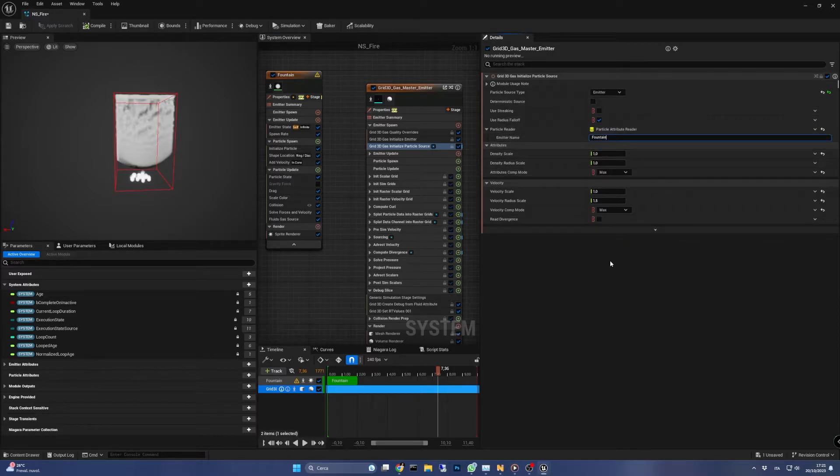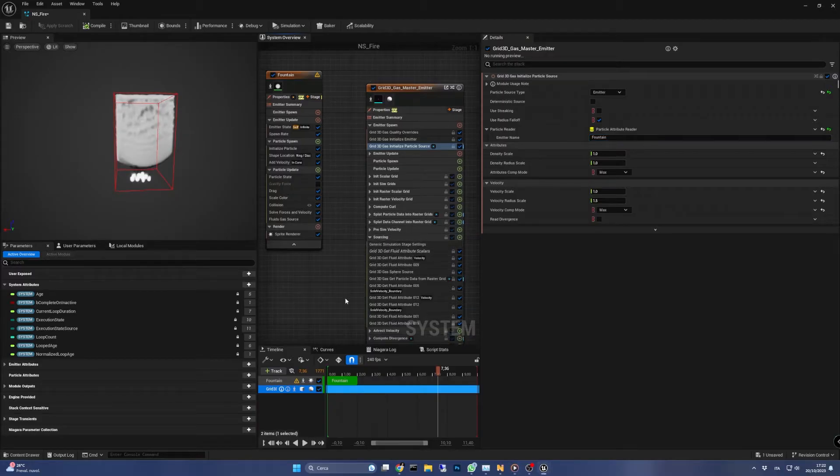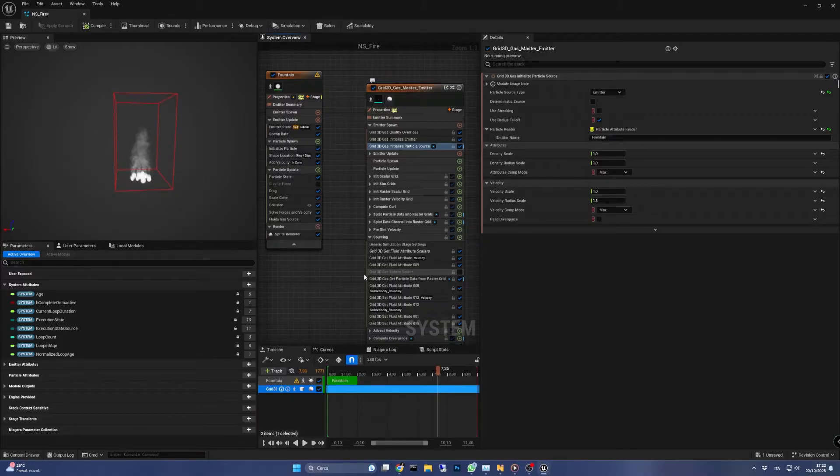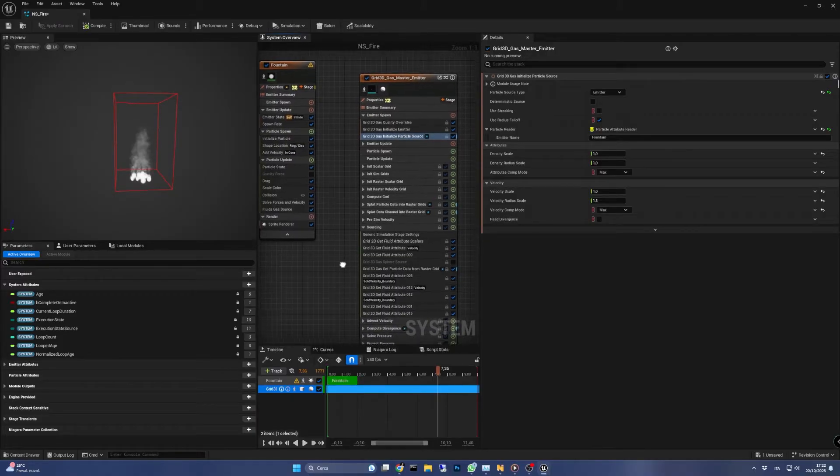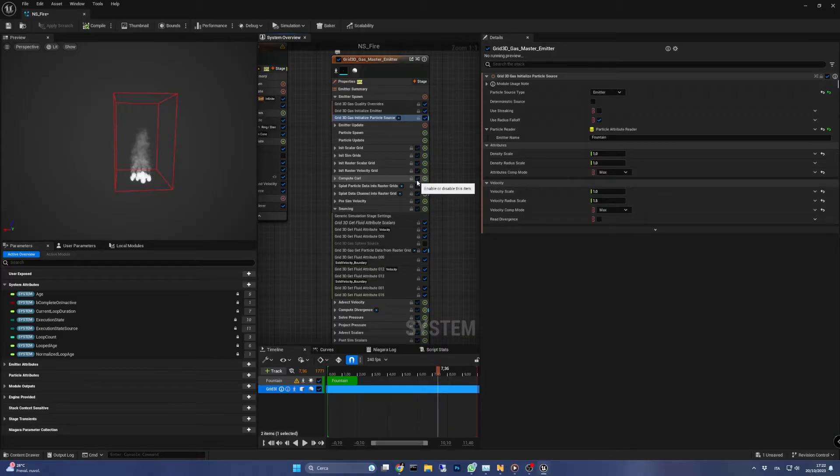We can now go to the sourcing stage and turn off the grid 3D gas sphere source. This makes visible the link between the two emitters we just made. Let's turn off also the compute curl stage to make the effect lighter but still realistic.